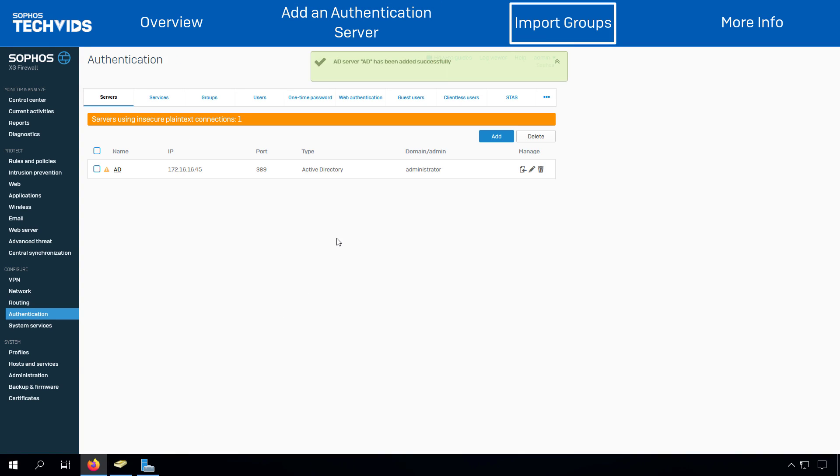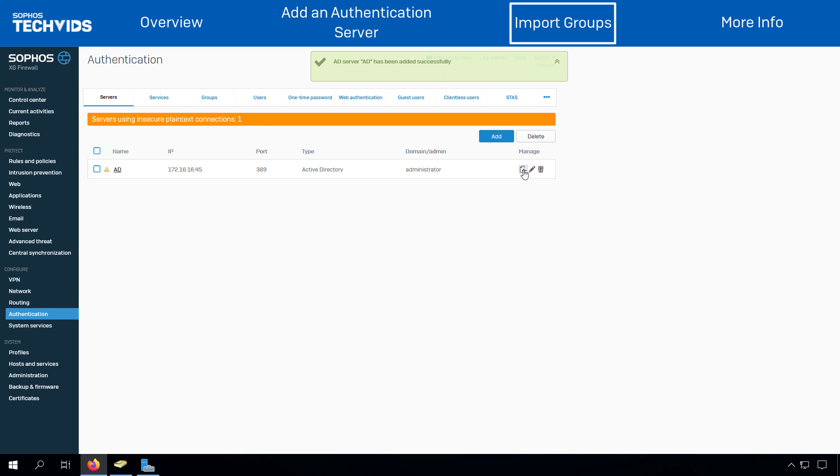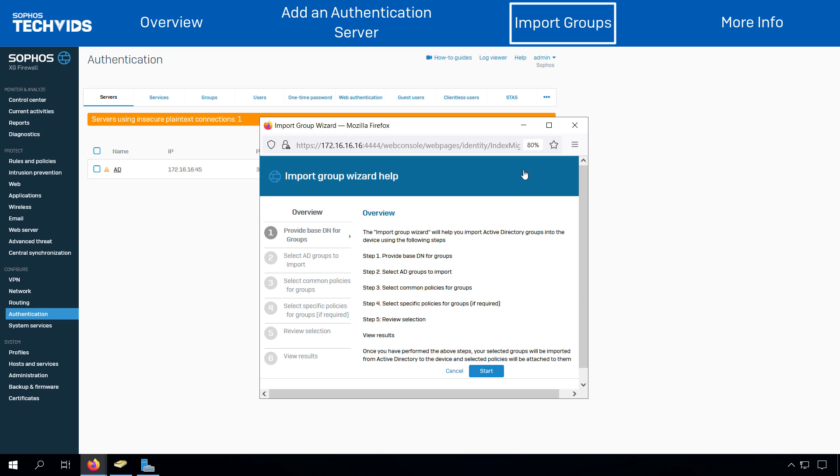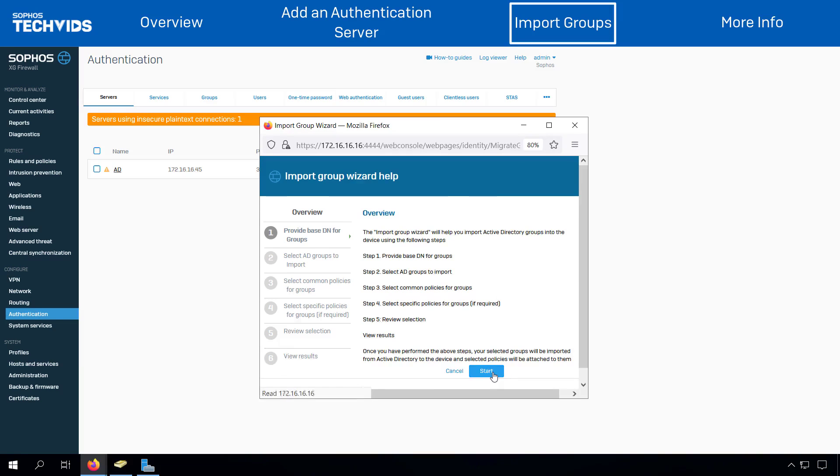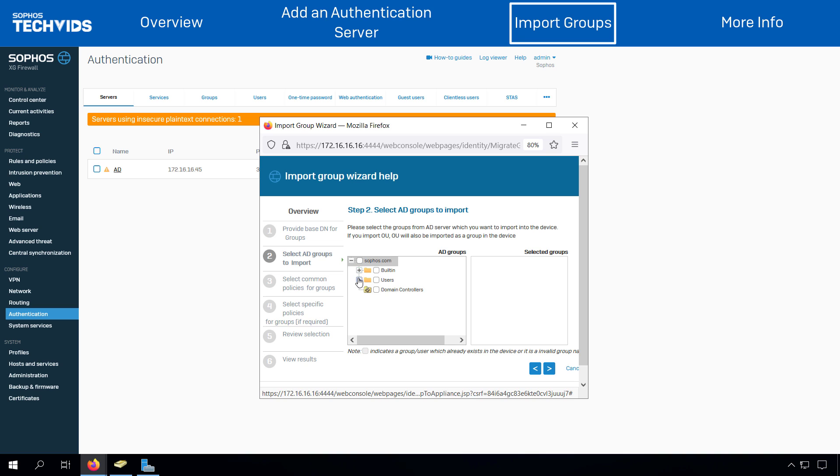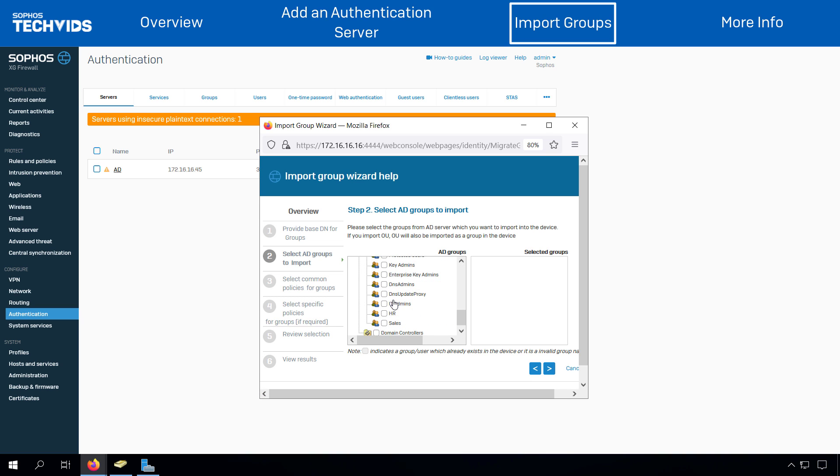Now, to import the groups, click on the import symbol, click on Start, select the base DN as the search query, click on Next, select the groups which you are willing to import, and then click on Next.